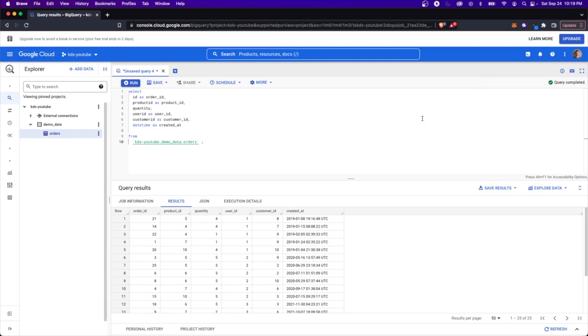But I'm just pointing out the difference between that and something like this, where there's no option for that here. It just auto scales behind the scenes for you.